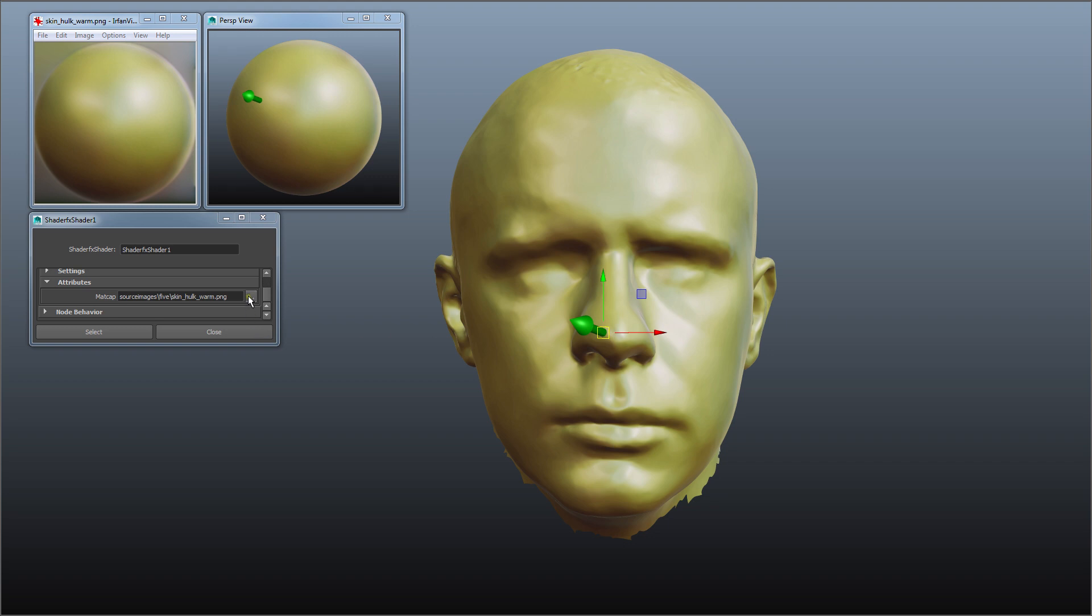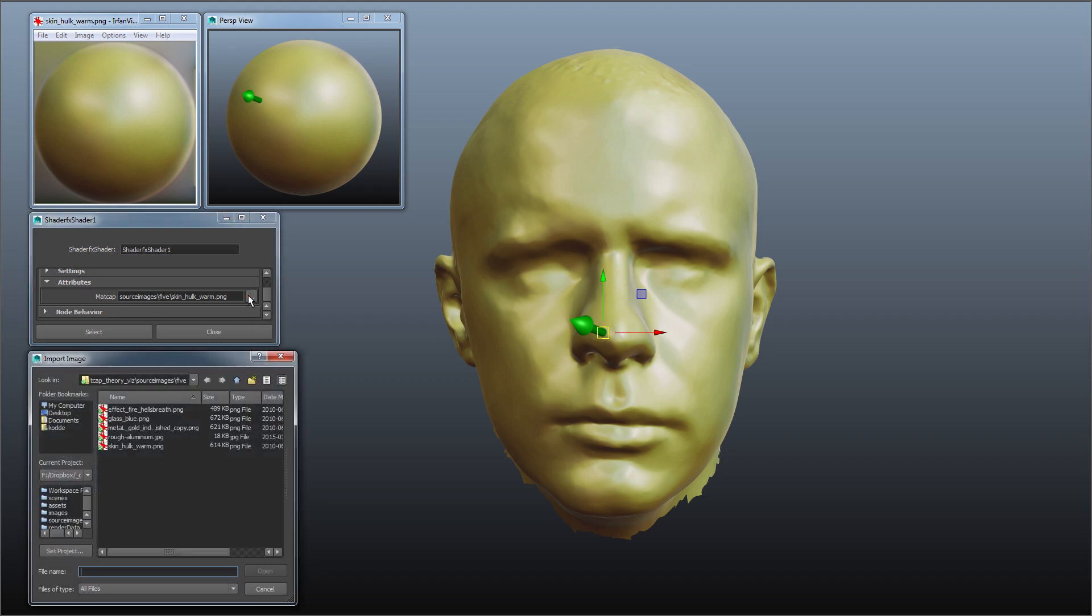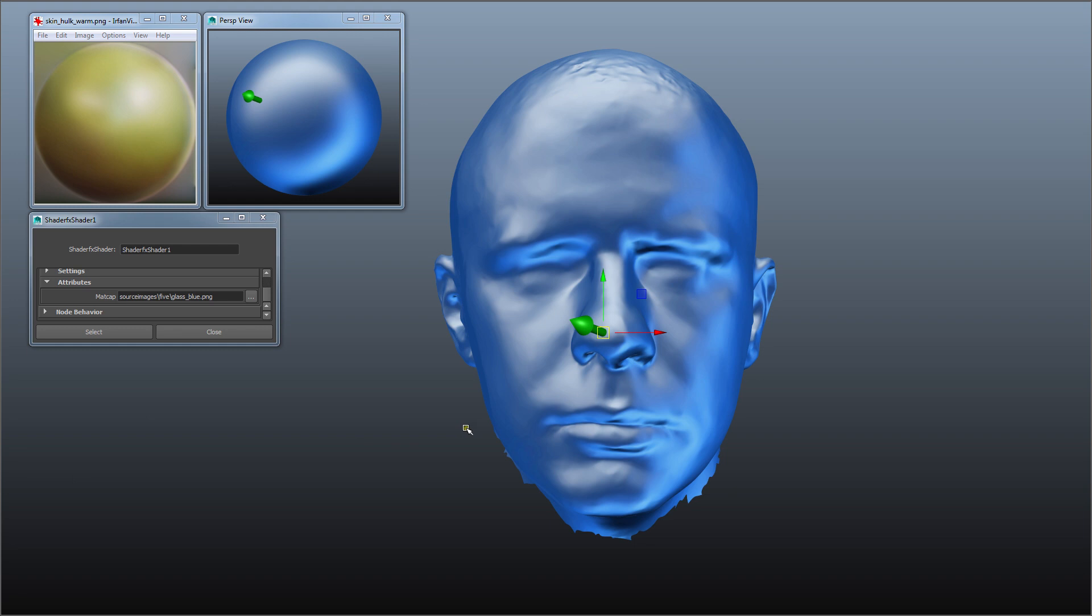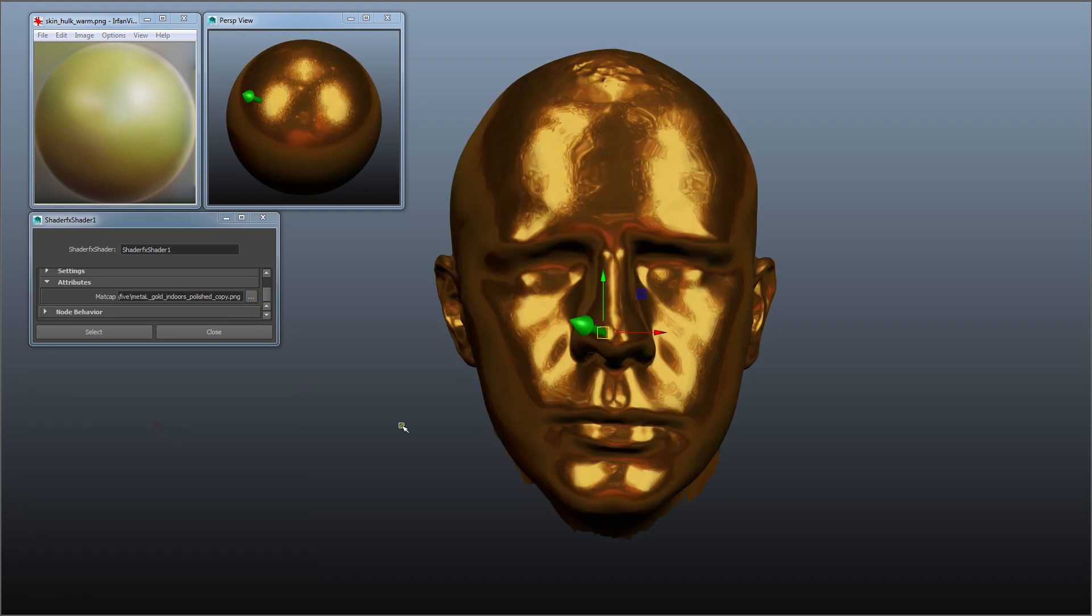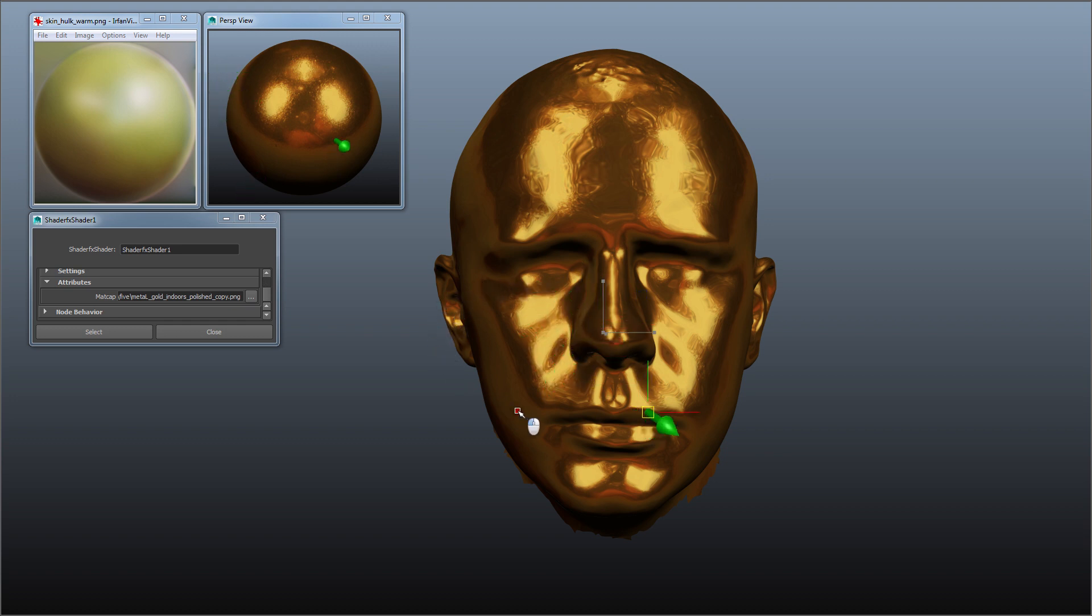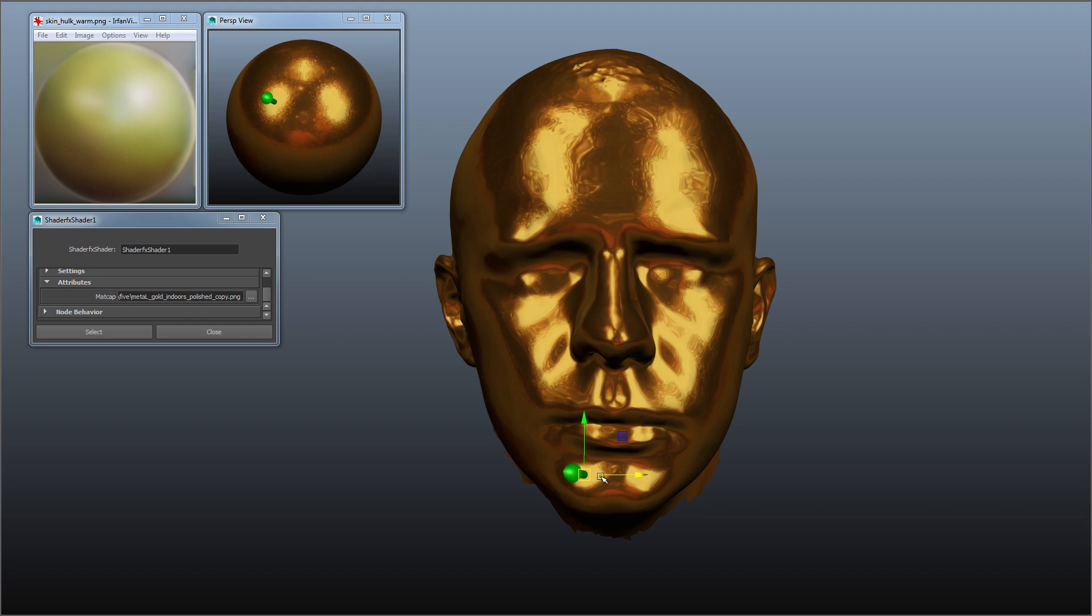And I've also got a few other matcaps I can show you. Here's a glass effect for instance. I've got a gold effect and as you can see there's lots of highlights on this gold sphere and you can see that it actually adds up. It samples from this highlight and that highlight is appearing here on the chin.